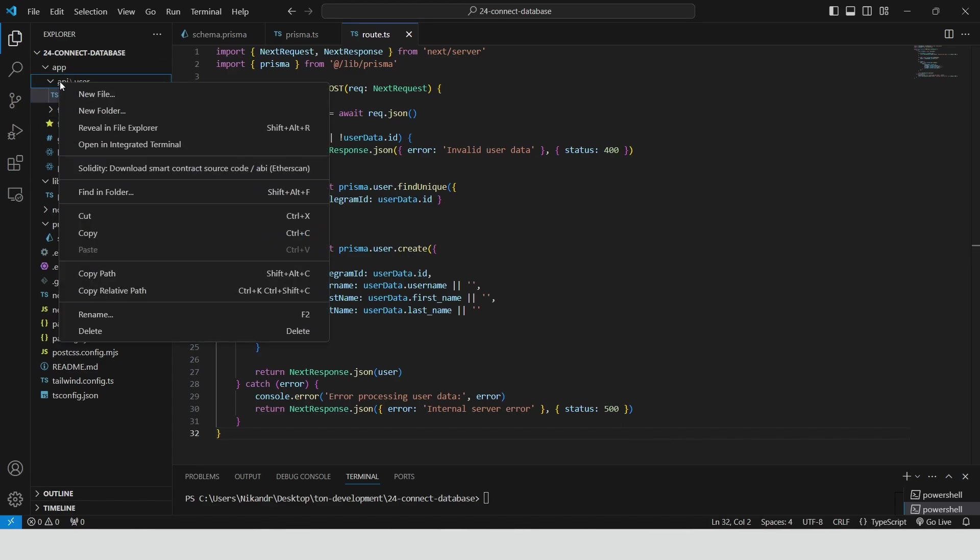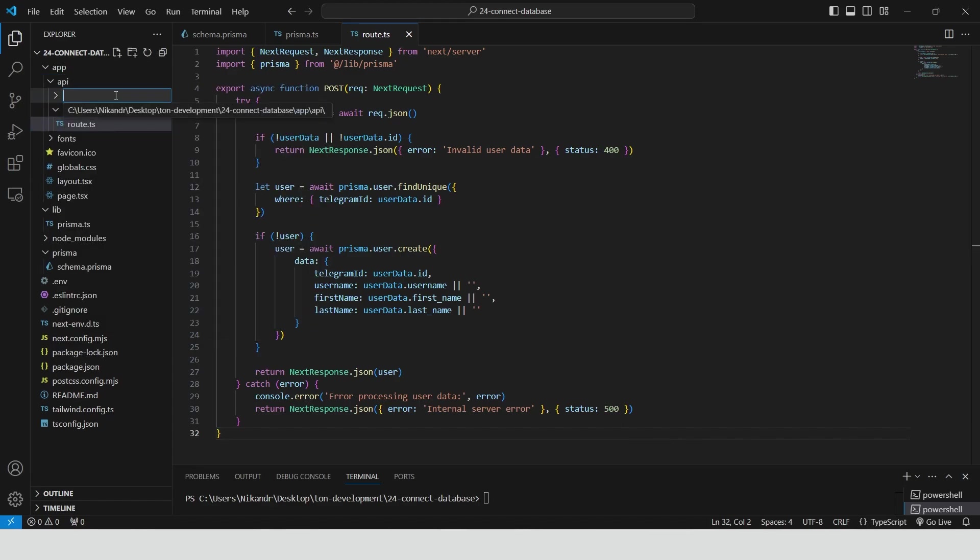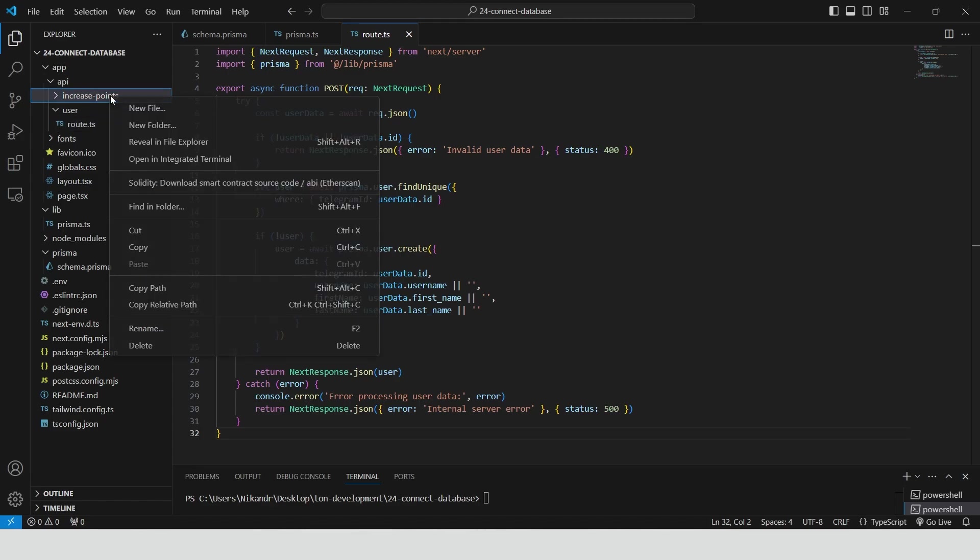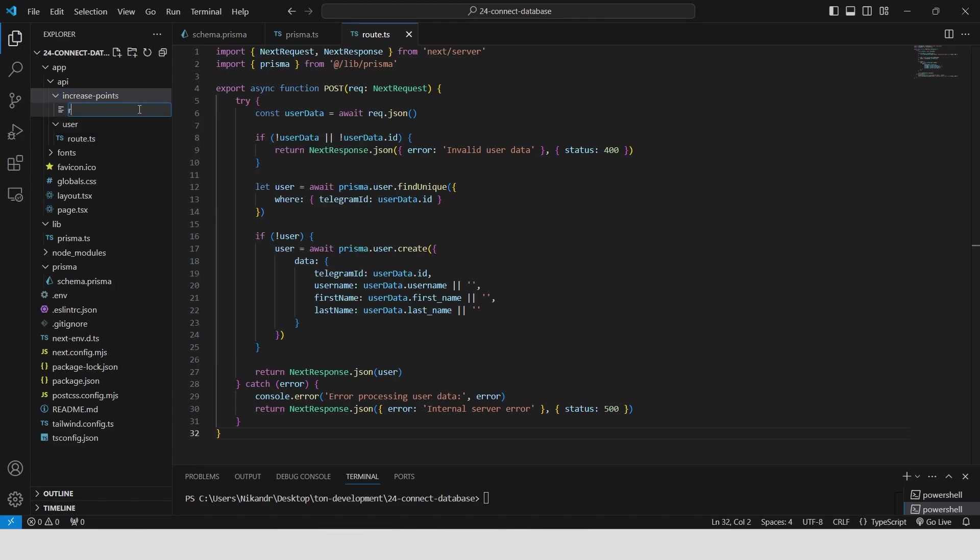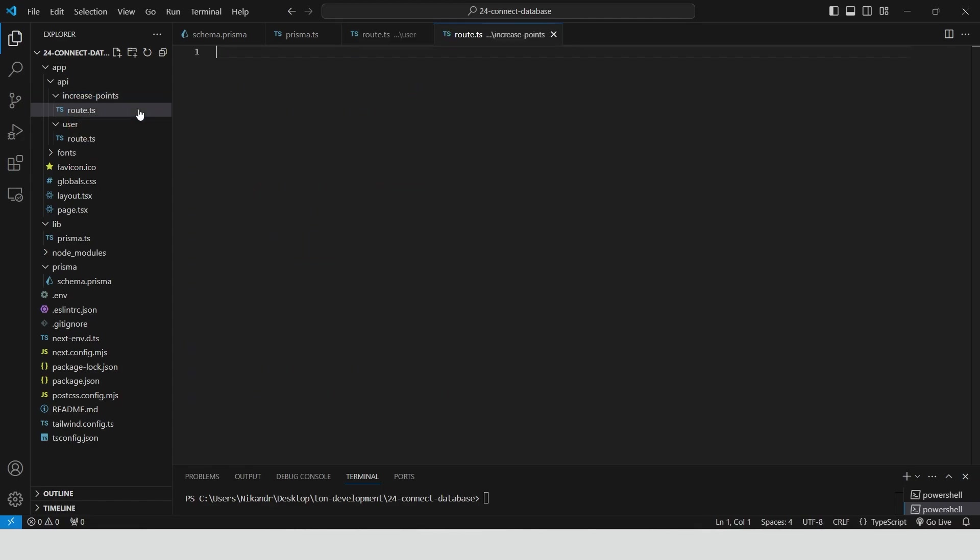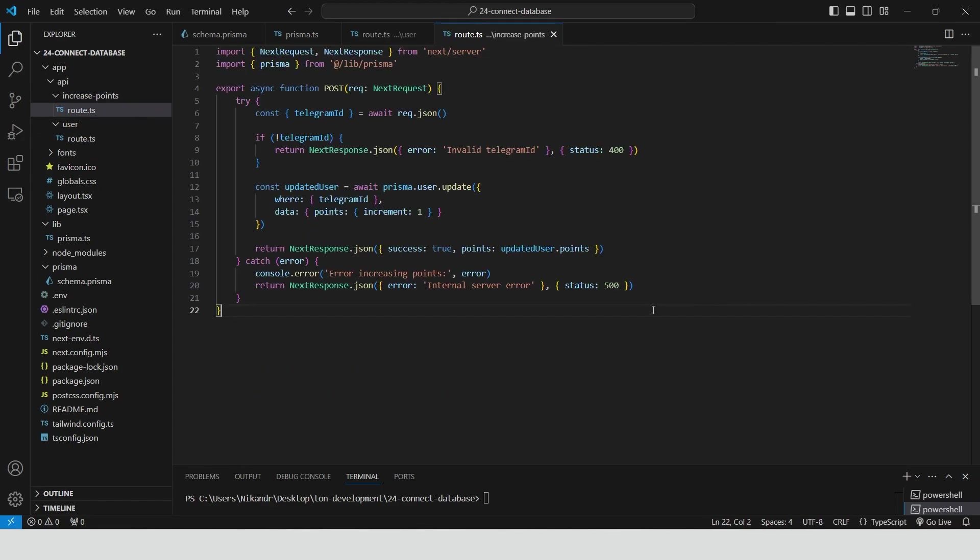Inside the api folder, create a new folder called increase points. Then inside the increase points folder, create a file called route.ts. Define a post request handler to handle the logic of increasing user points. First, it extracts the Telegram ID from the request body. If the Telegram ID is missing or invalid, it responds with a 400 status code and an error message. If valid, it updates the user's points in the database by incrementing them by one. The updated points are then returned as part of the response. If an error occurs, it catches it and returns a 500 status code with an error message.